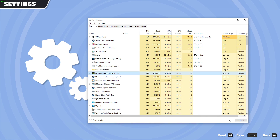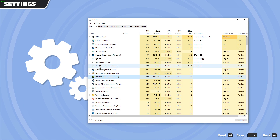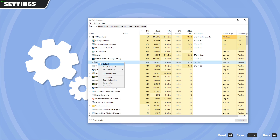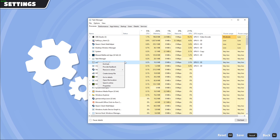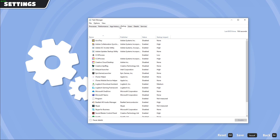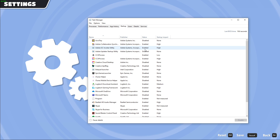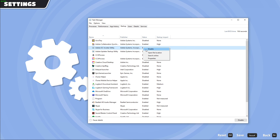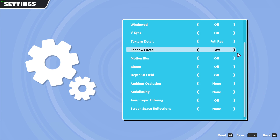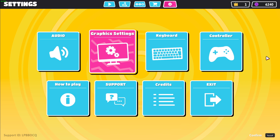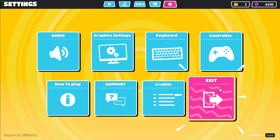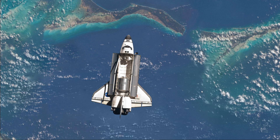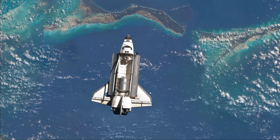Make sure to only close the processes which you know won't break your operating system. In the Startup tab, you can additionally prevent some programs from starting up on system boot. This will lower your overall CPU usage while using your PC. You can now close the game and exit out of your task manager.